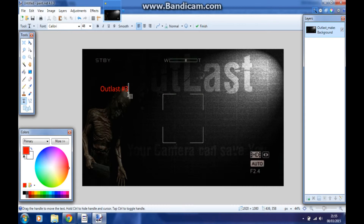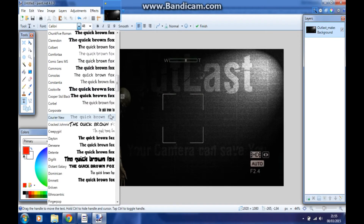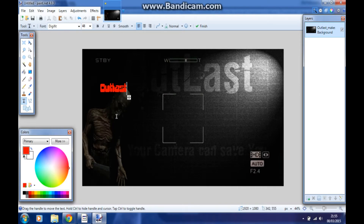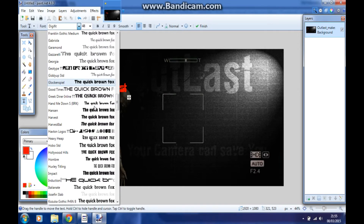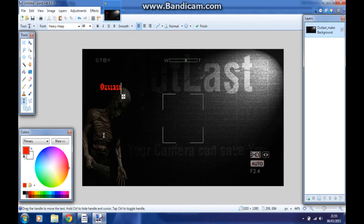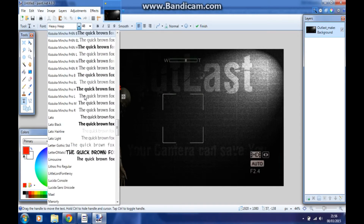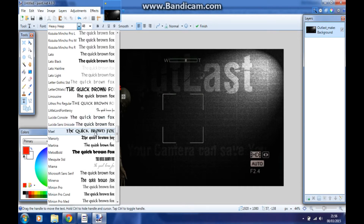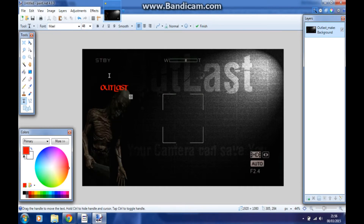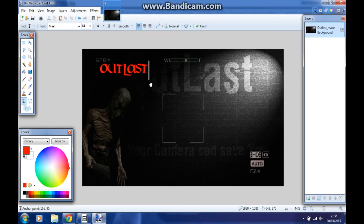I'll just write Outlast and then... hmm, which one should I use? I need something creepy. That will do. Then we're going to put it on 84 and check it up a little bit.